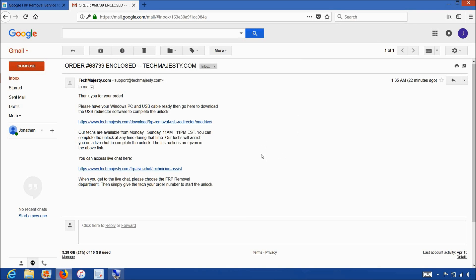The email will contain a download link to the USB redirector which is basically a software our technicians will use to access your phone and complete the unlock. Our technician will be on a live chat with you during the entire unlock process.